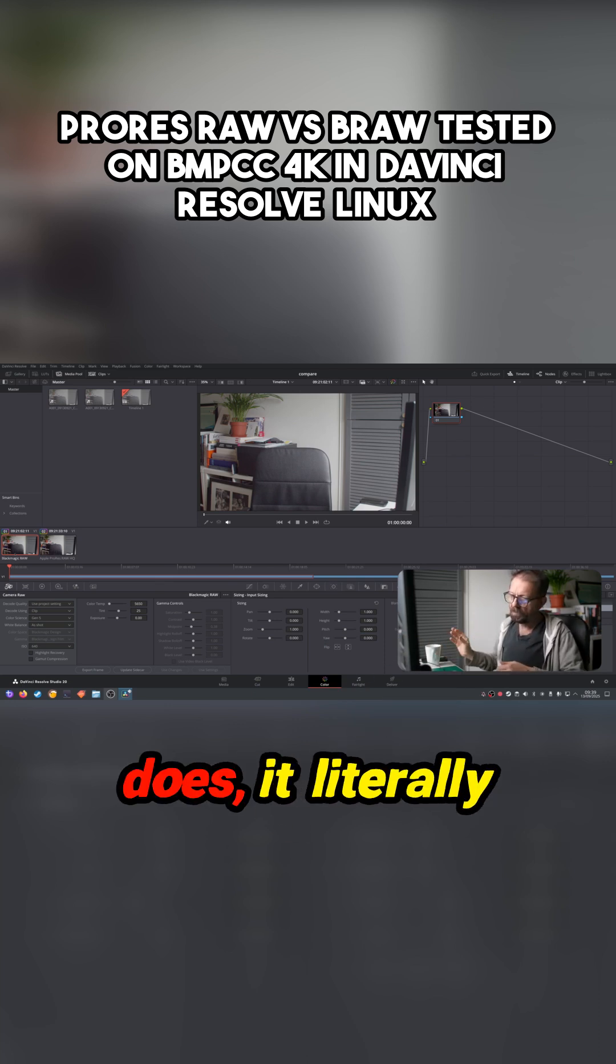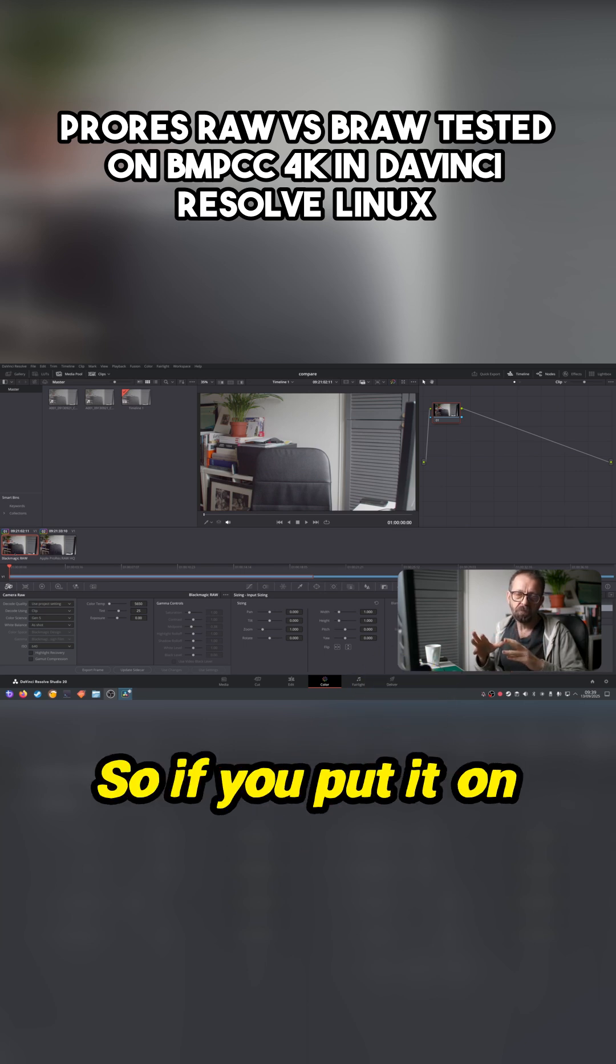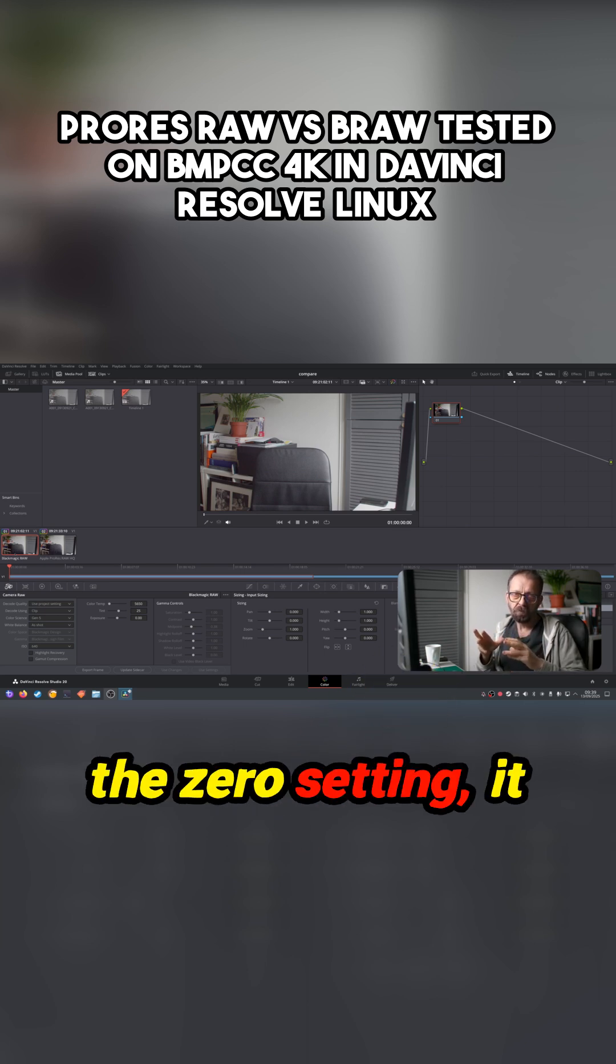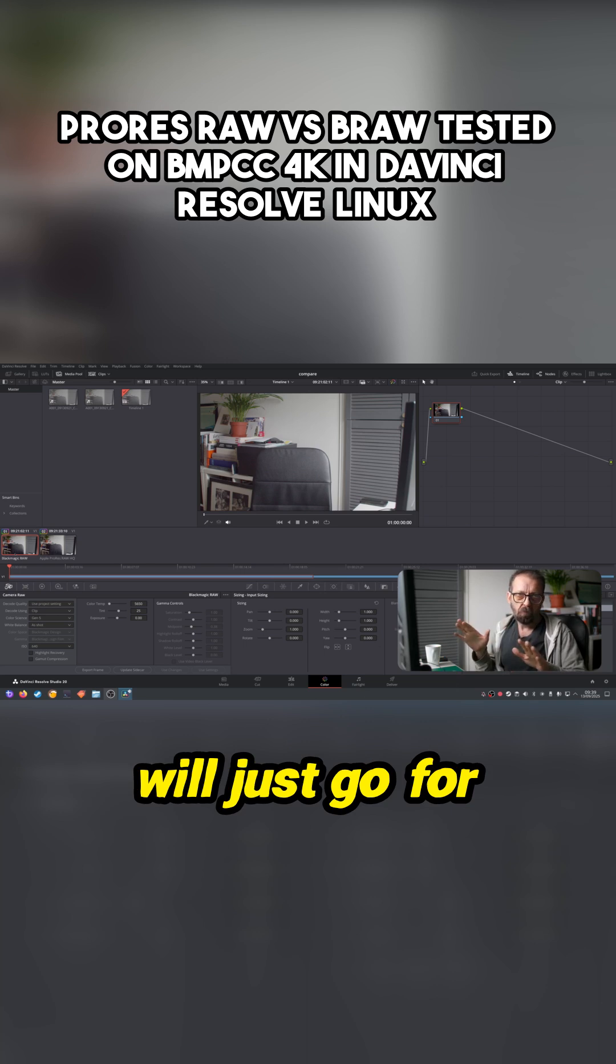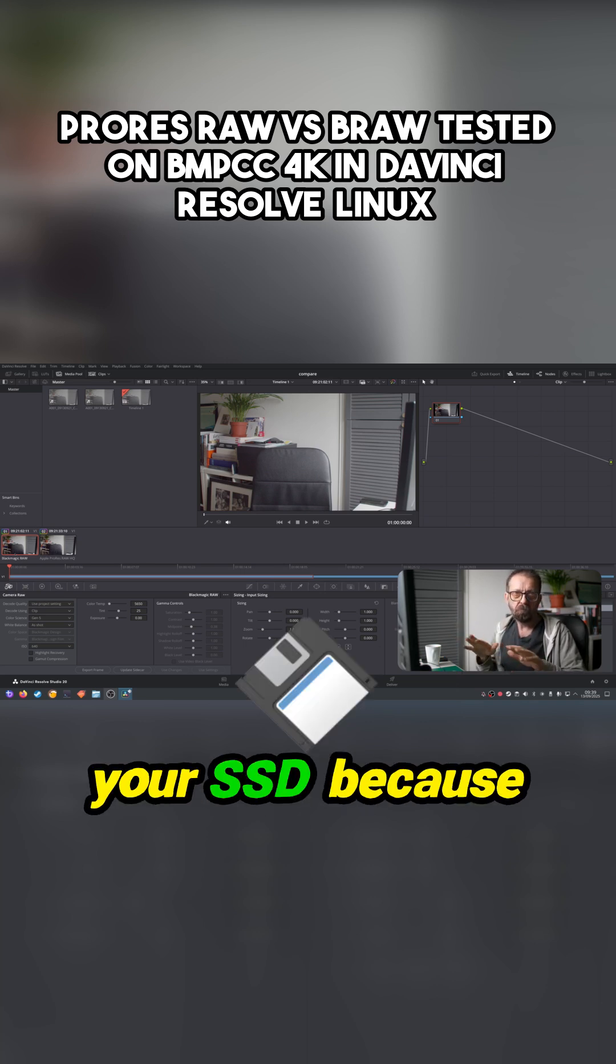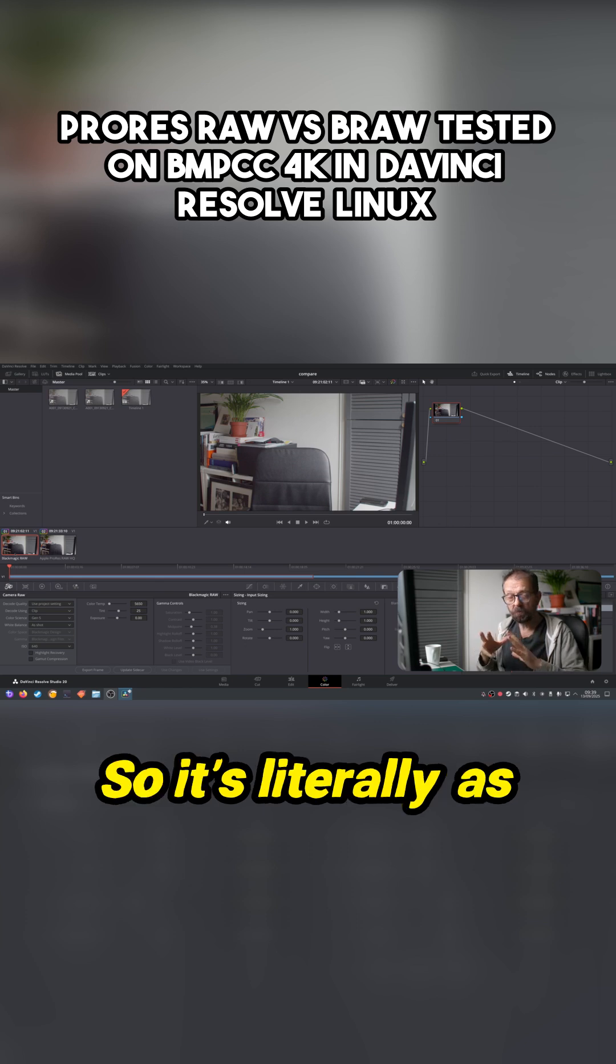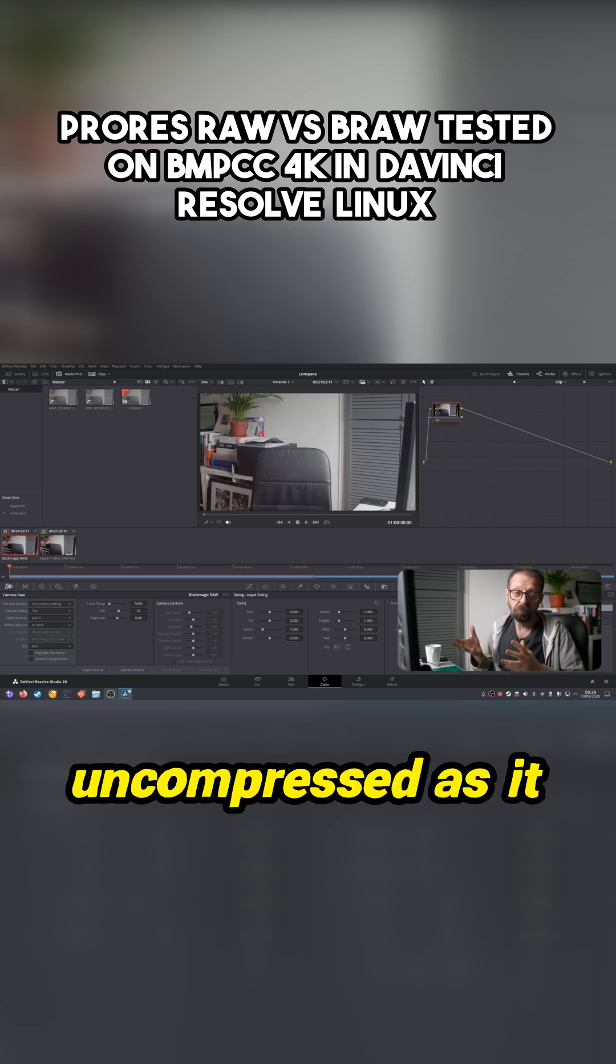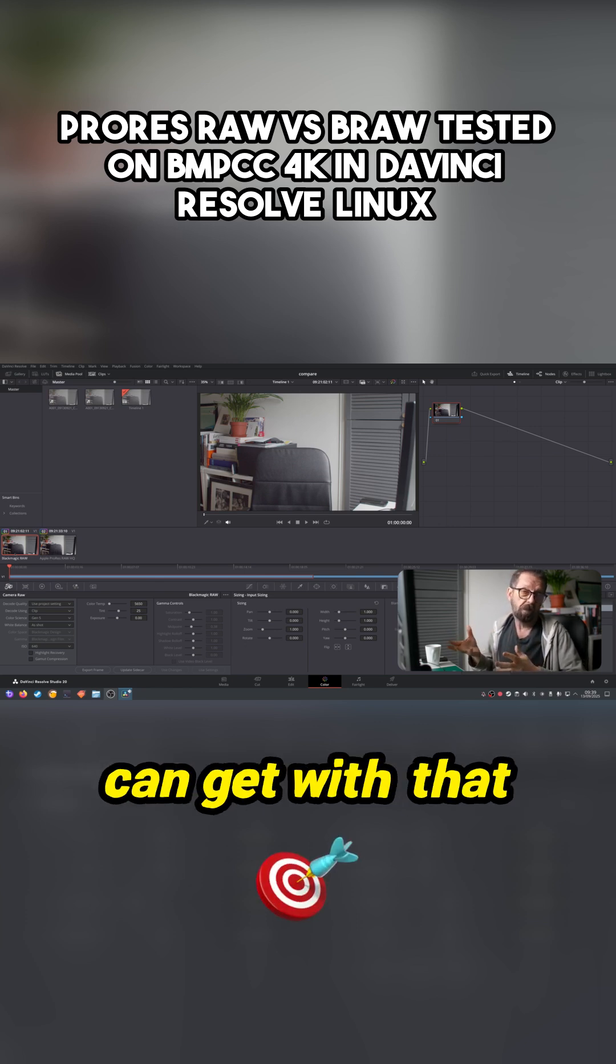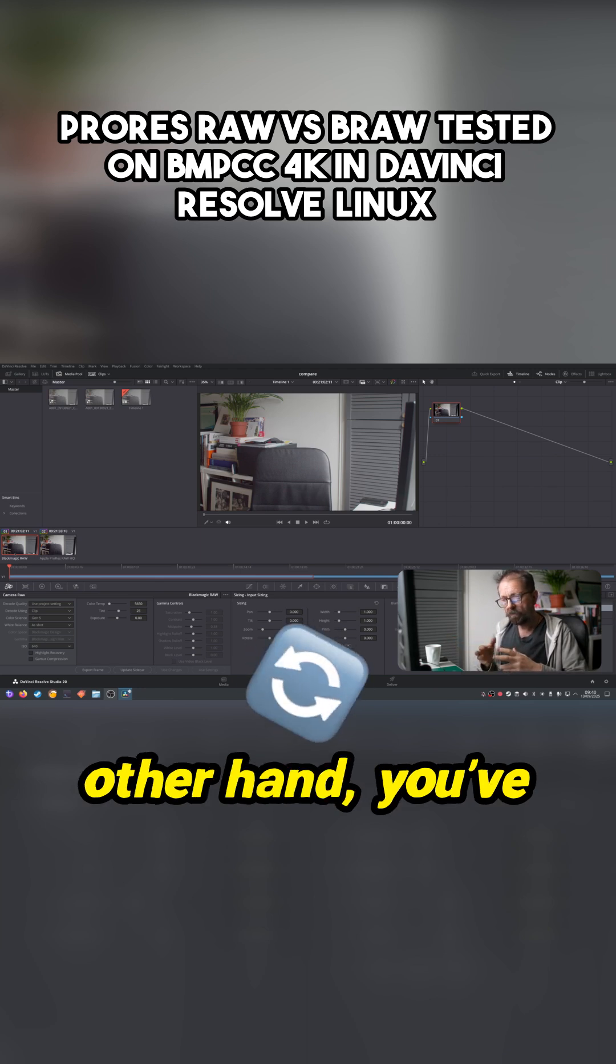So if you put it on the zero setting, it will just go for gold, and it can outdo your SSD because it's trying to just grab as much. So it's literally as uncompressed as it can get with that codec.